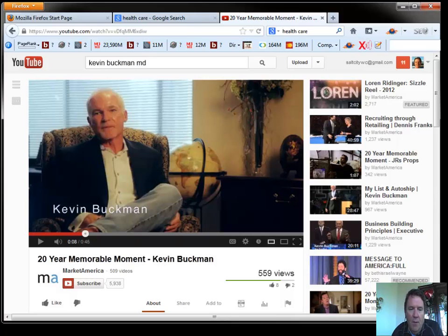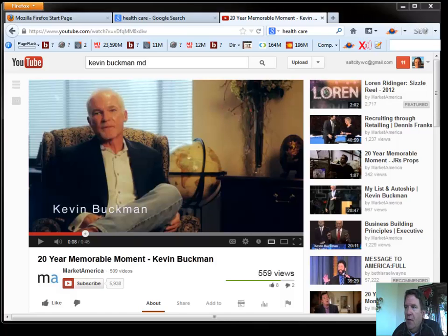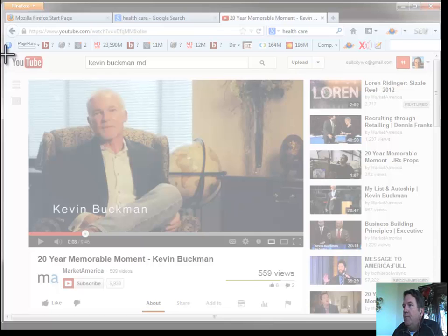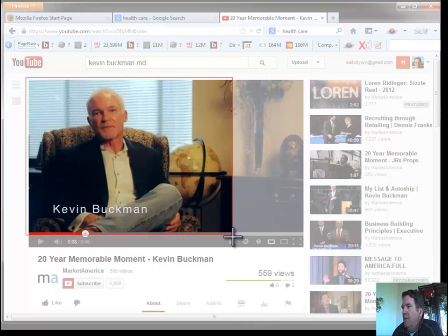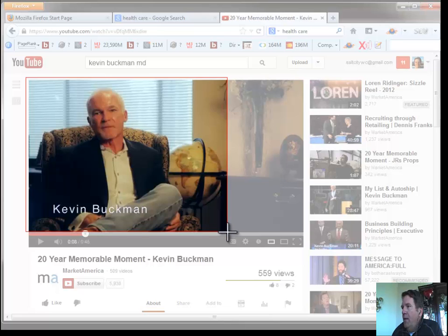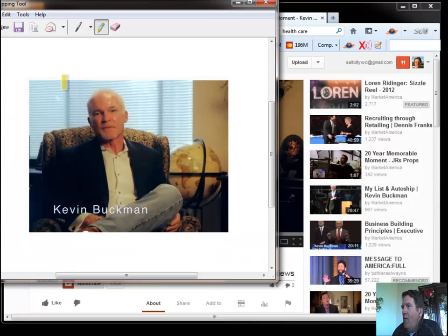I'm going to go over and find, you can do a screenshot. I like to use just my little snipping tool here. And I'll just snip out a piece of Kevin Buckman. Get that more or less the way I want it.